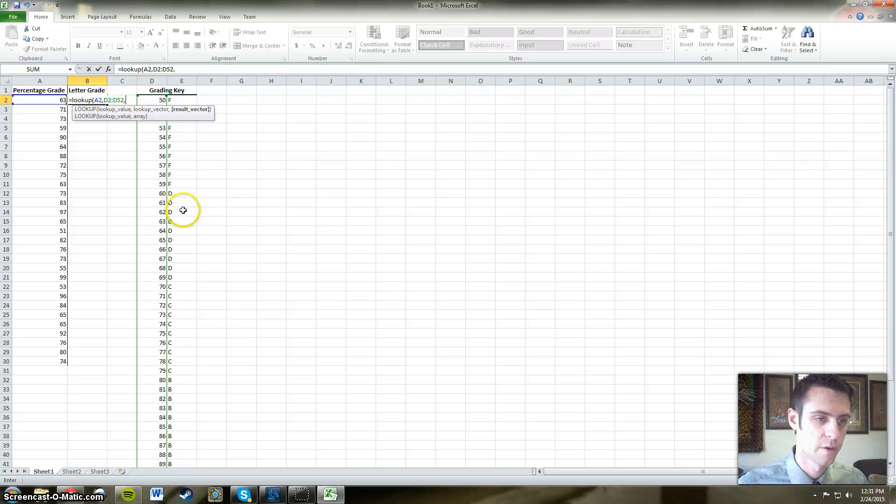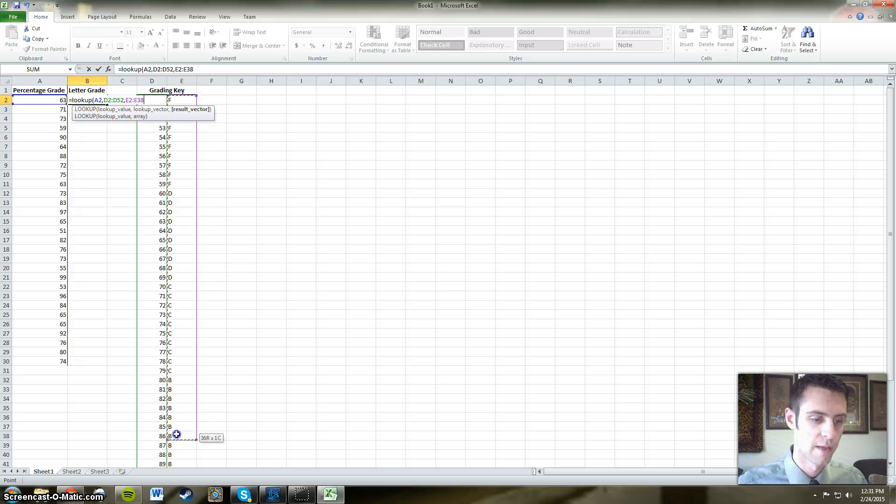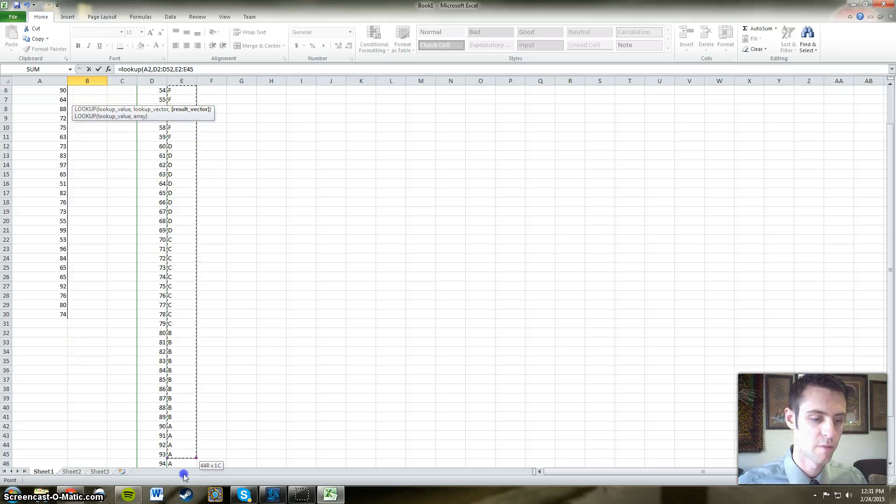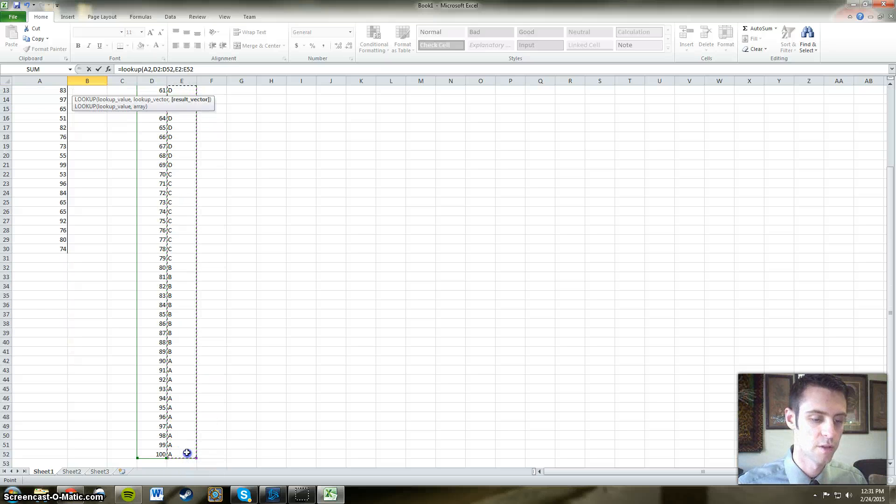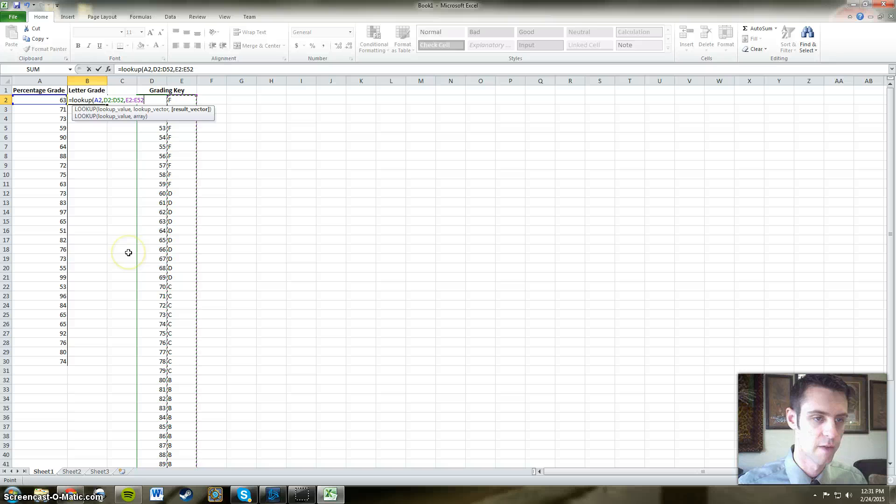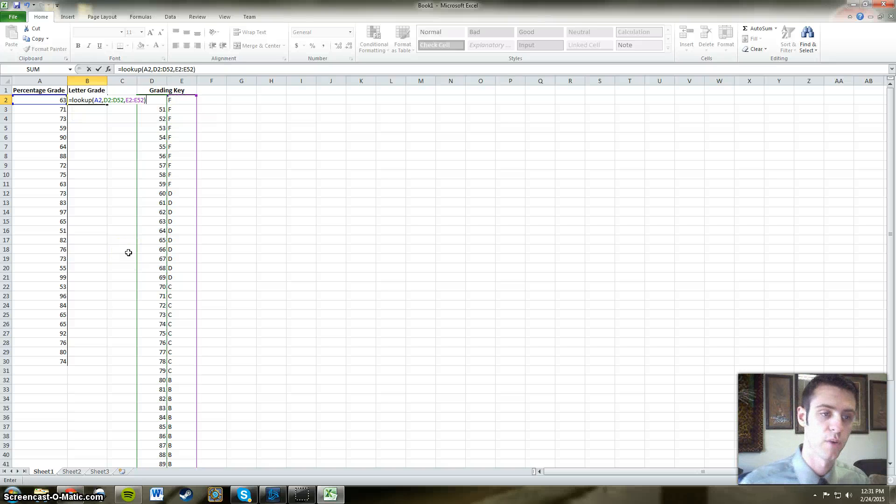And then we're going to compare that range of number values to a new range of letter grade values, all separated by commas, and we're going to close it off with parentheses.